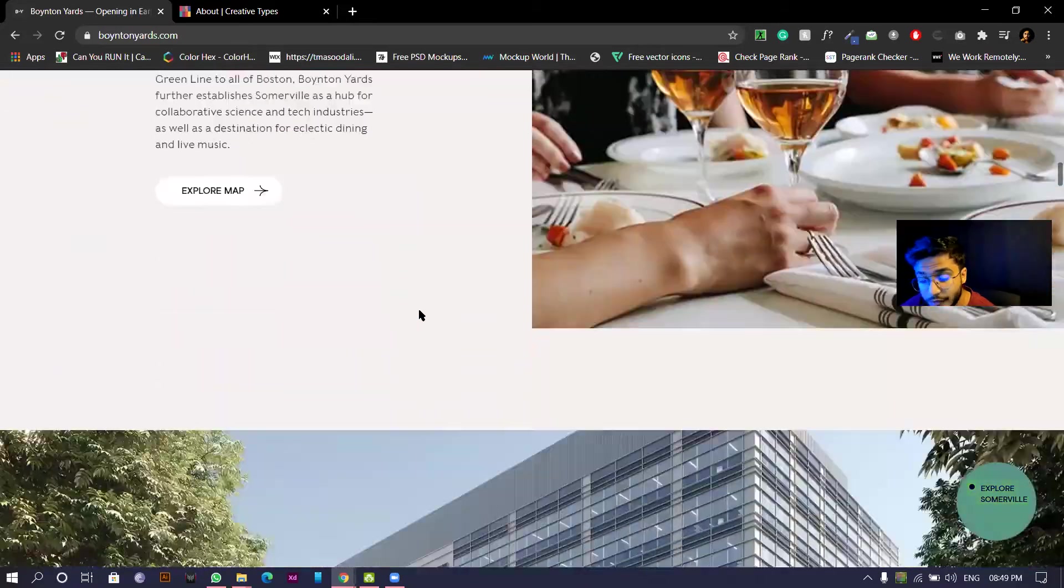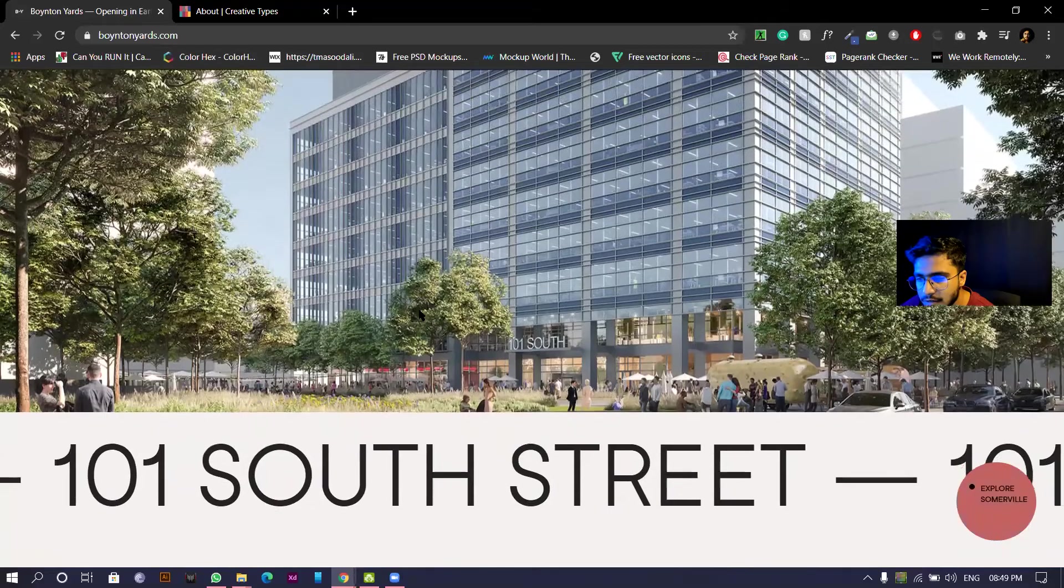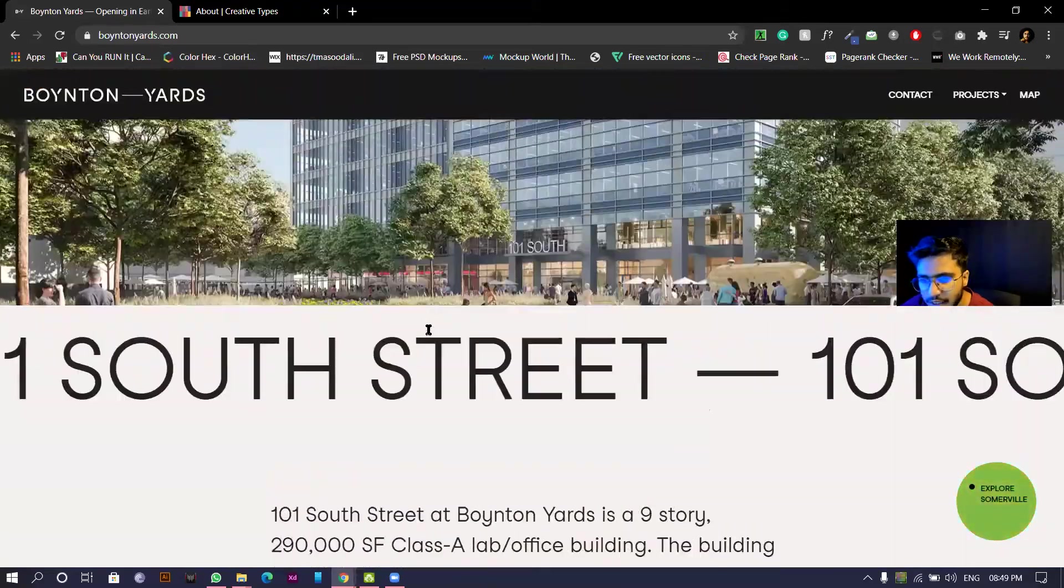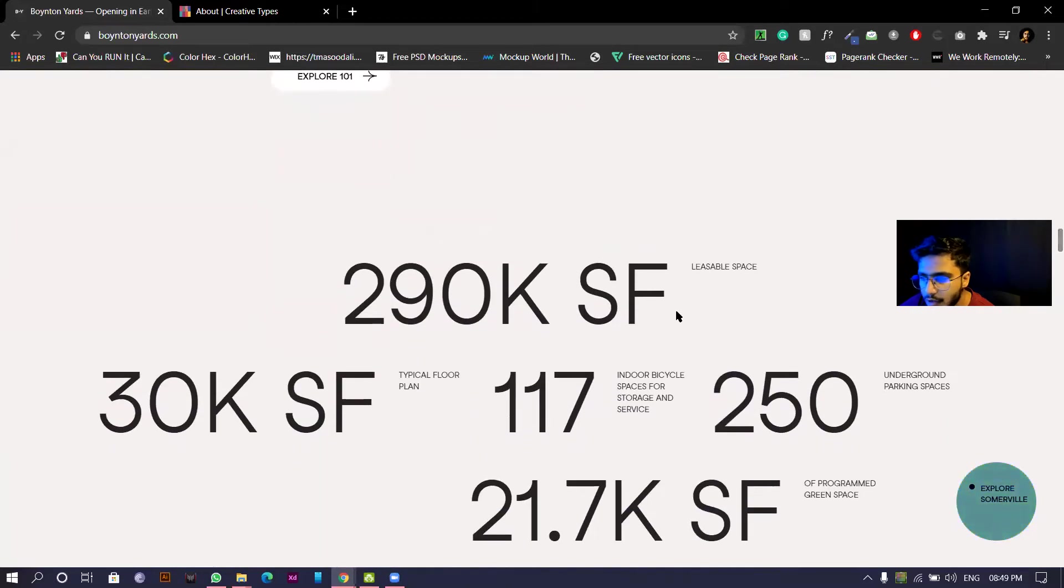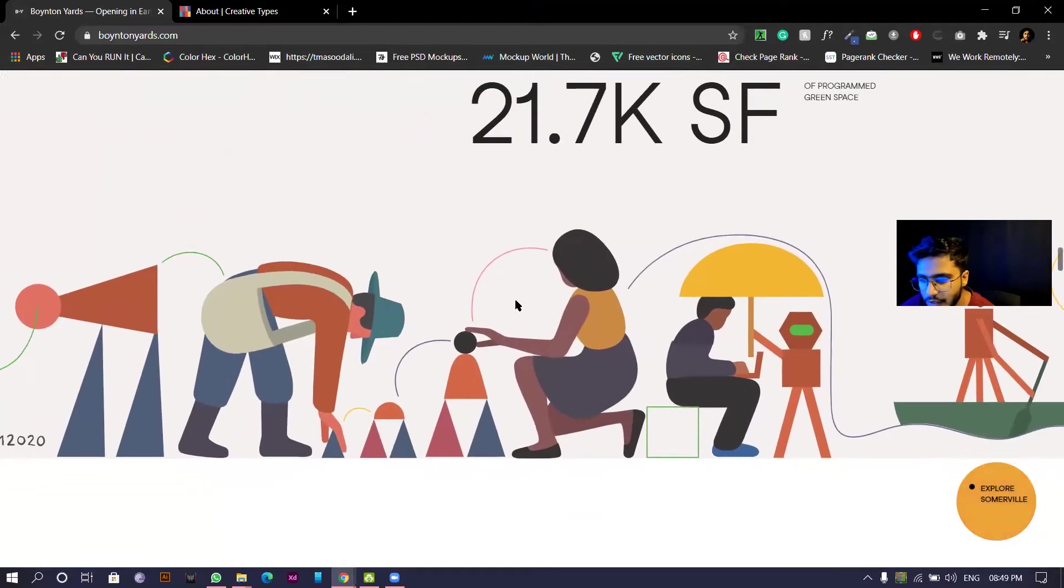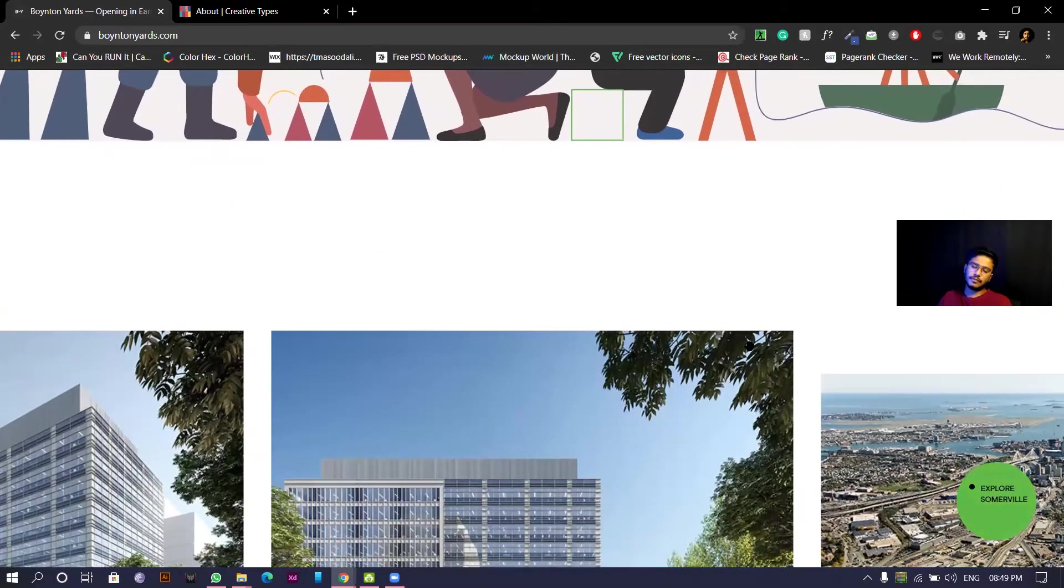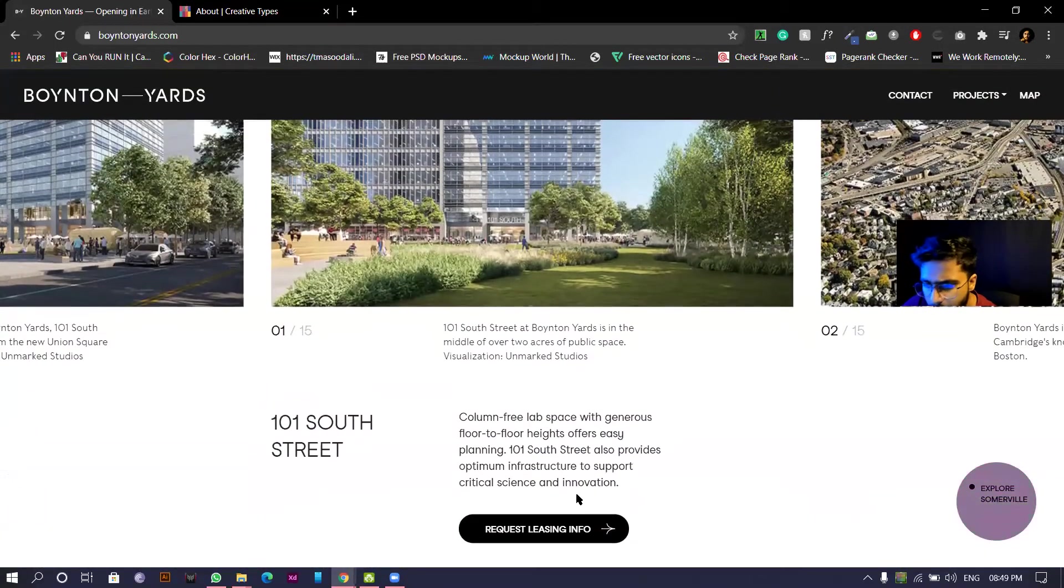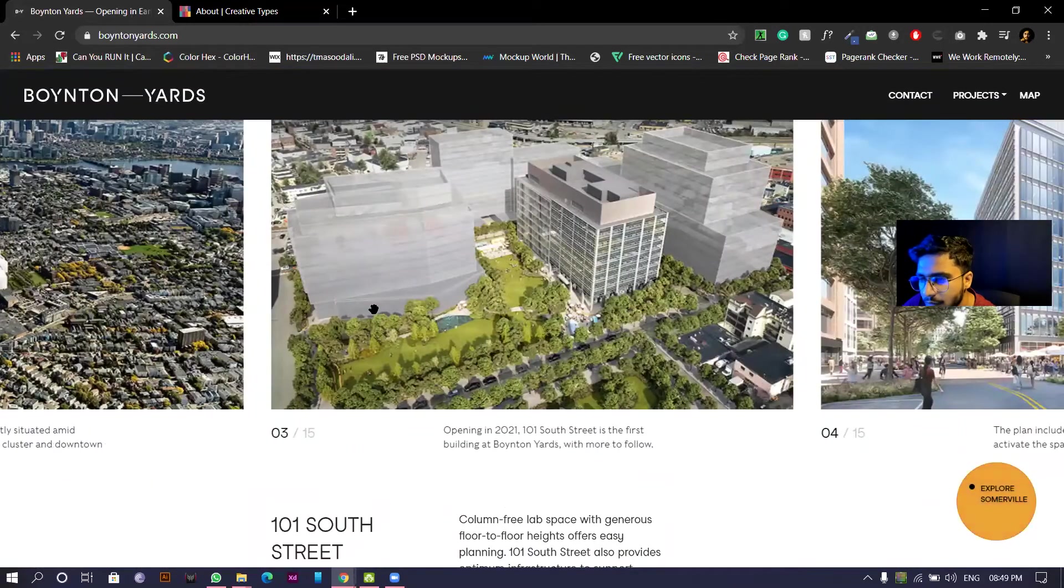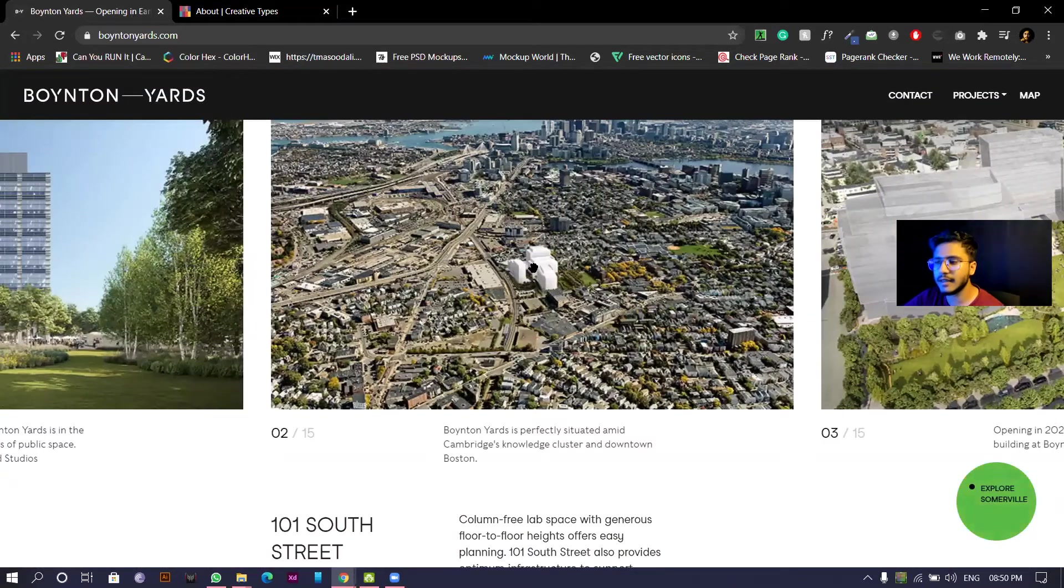If you go down and down, the parallax effect they have kept minimal which is very good actually. It's not completely parallax. You see this 101 South Street. 290k leasable square feet, leasable floors in the given areas.